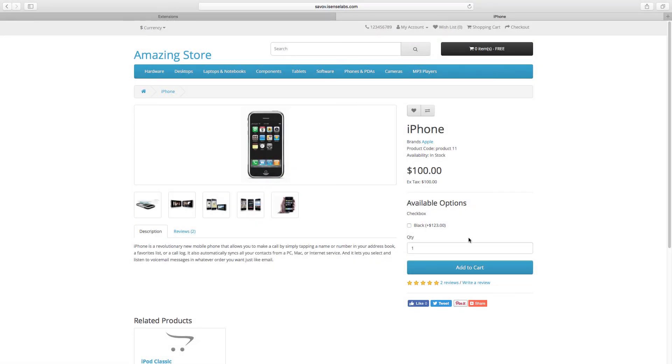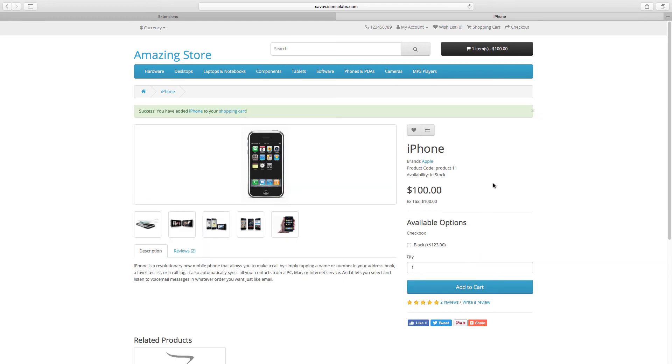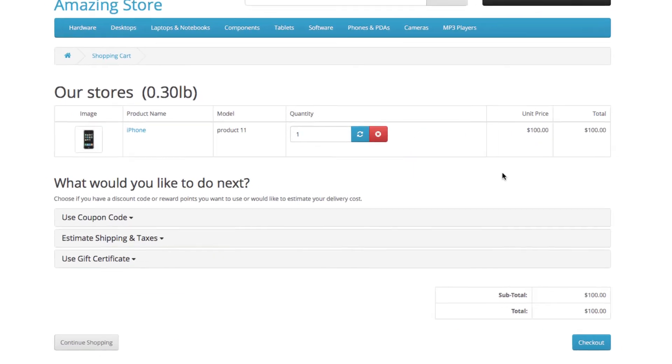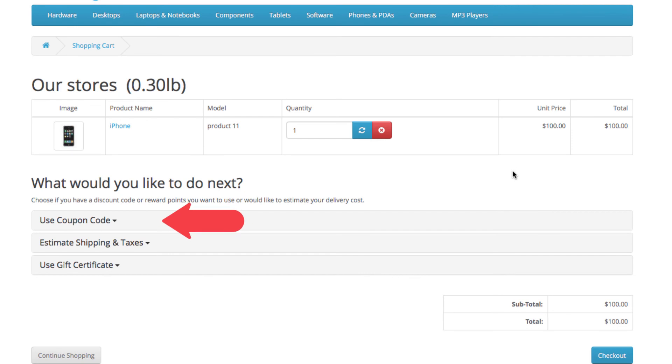Go to the storefront and add a product to the cart. Now go to the cart view section and click the drop down called use coupon code.